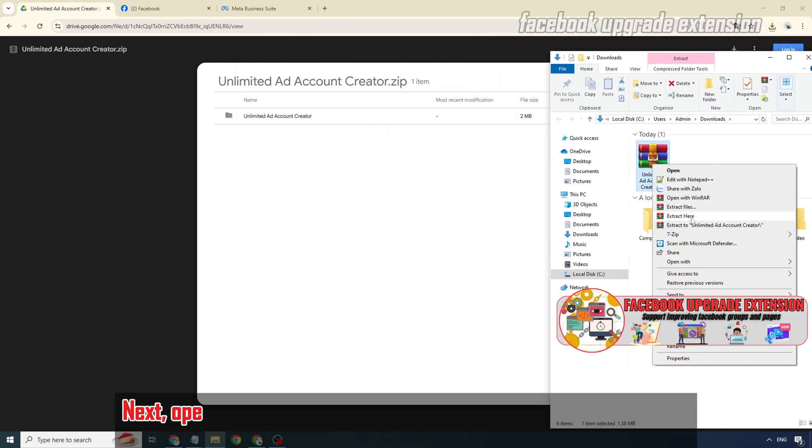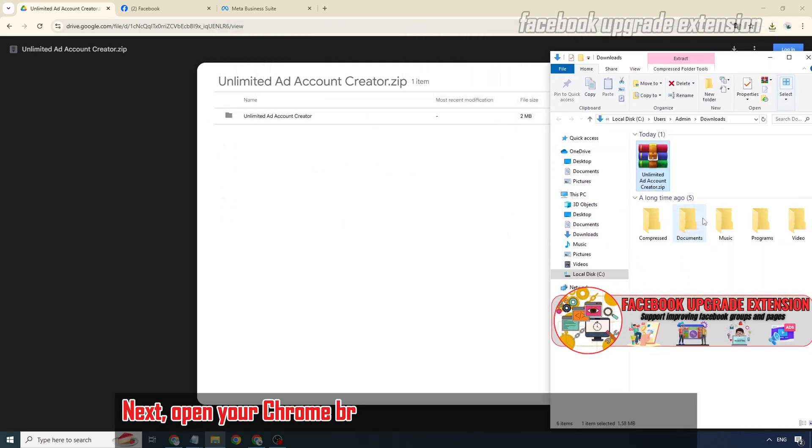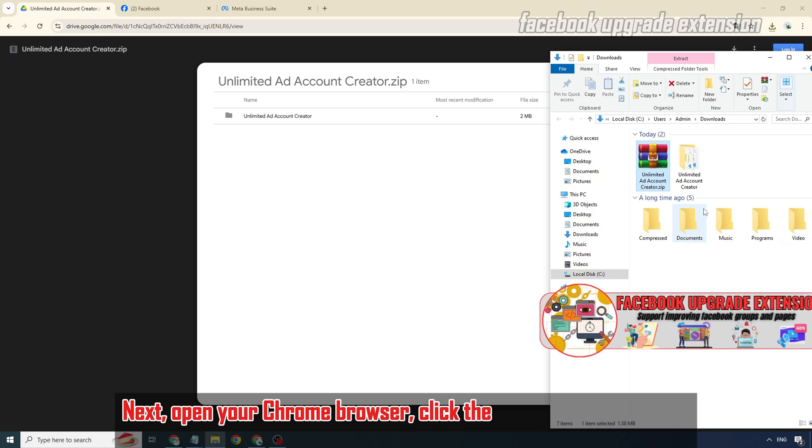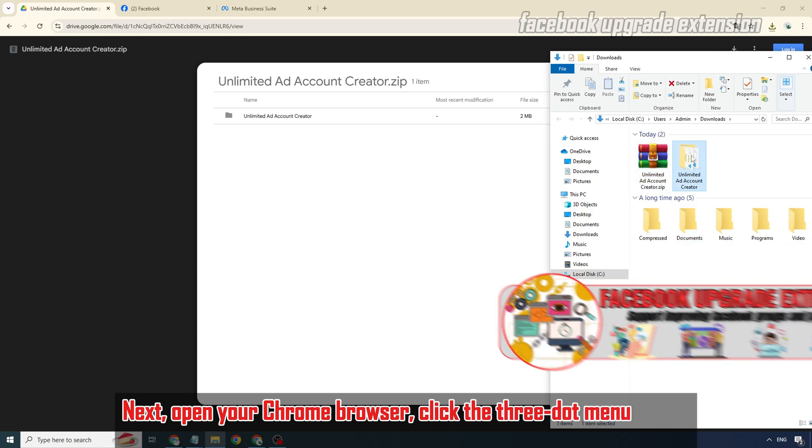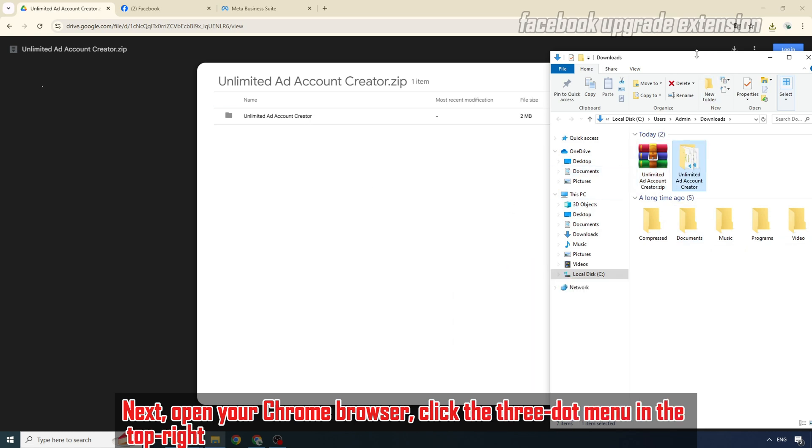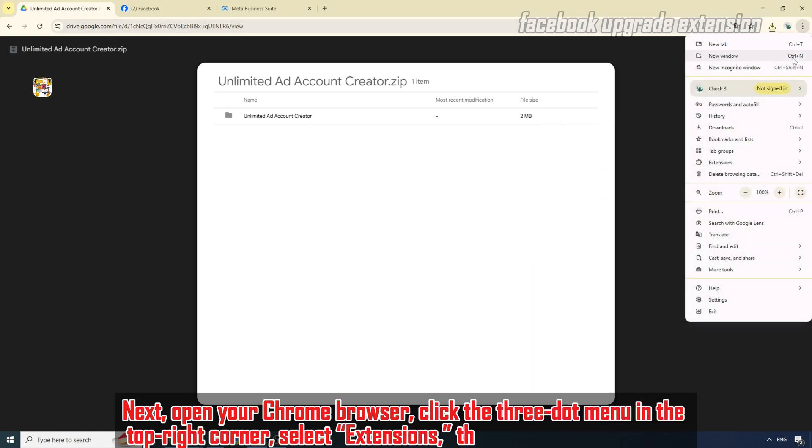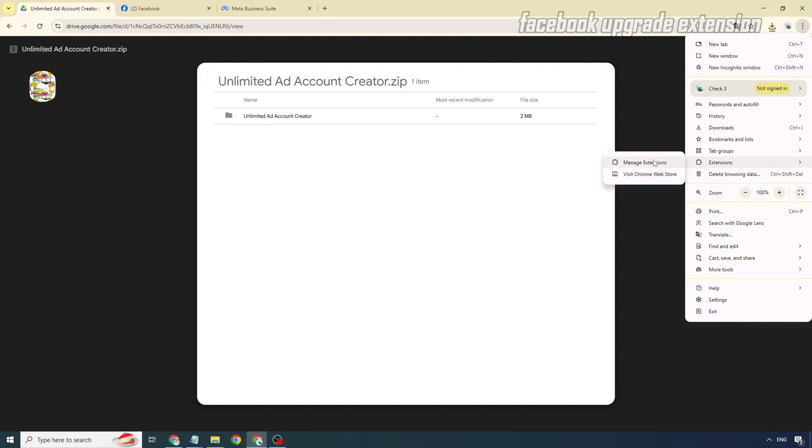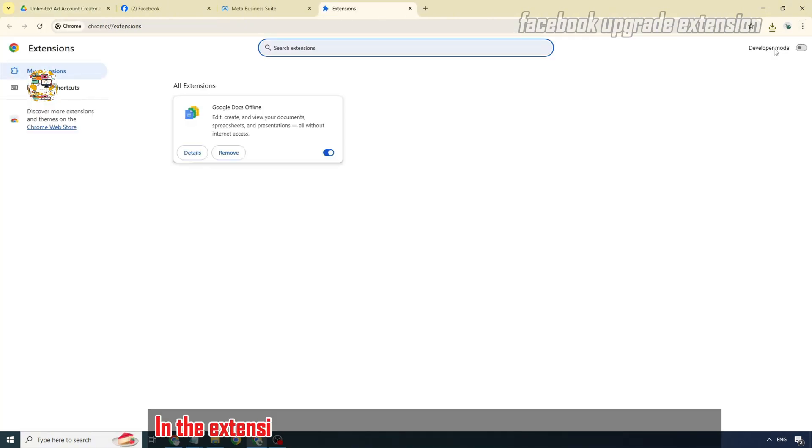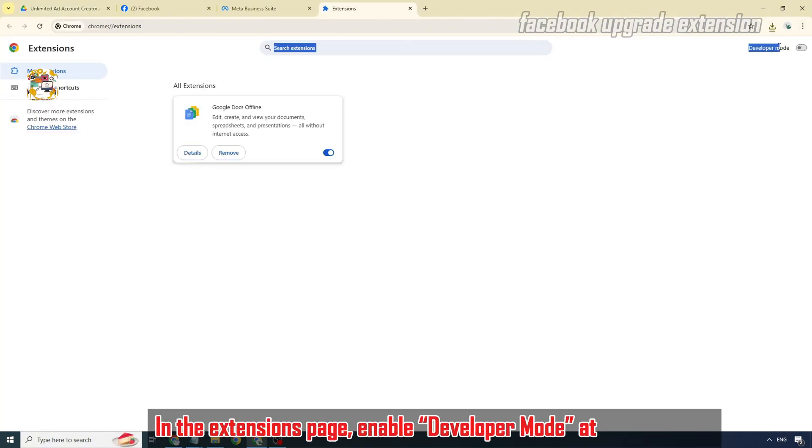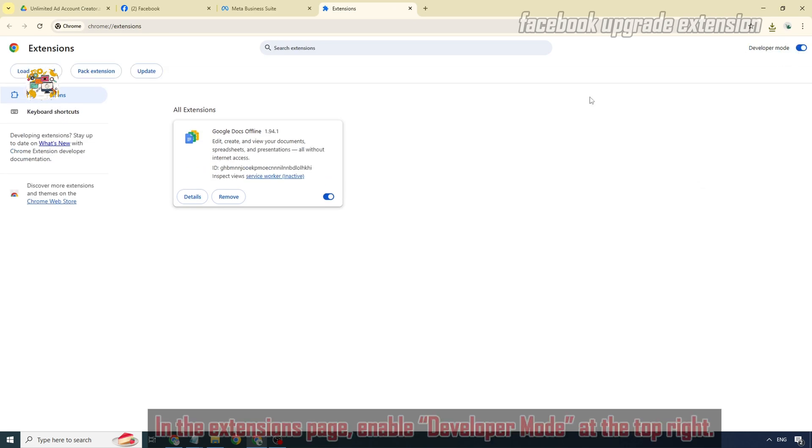Next, open your Chrome browser, click the three dot menu in the top right corner, select extensions, then manage extensions. In the extensions page, enable developer mode at the top right.